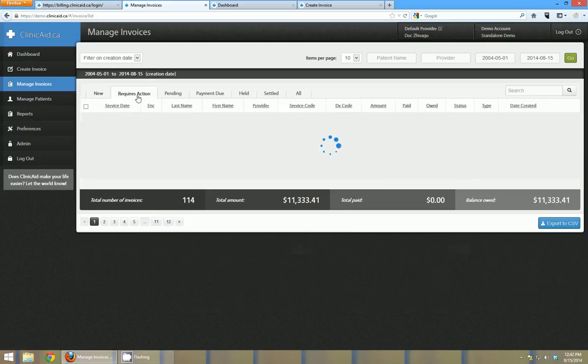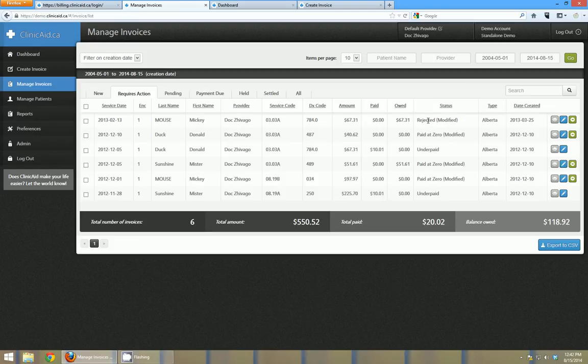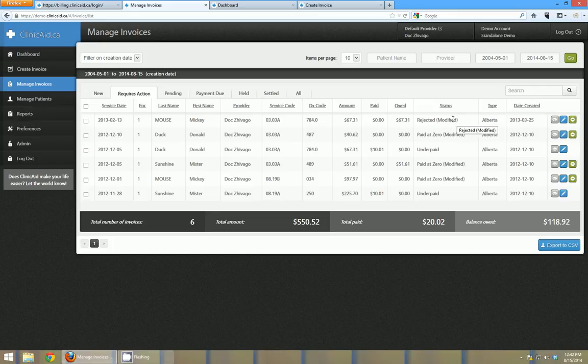If I head over to requires action now you can see there's six invoices in requires action. So those would be ones that I'd come back and I need to do something with. So these are rejected here and I need to edit them and send them back. You can see here by the modified beside the rejected status that this one's already been edited and it might be ready to send back.